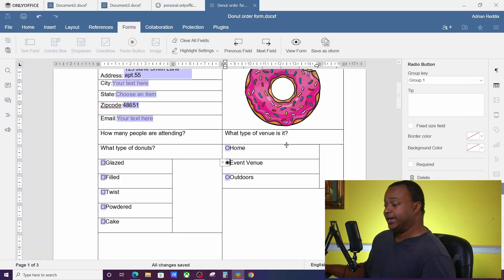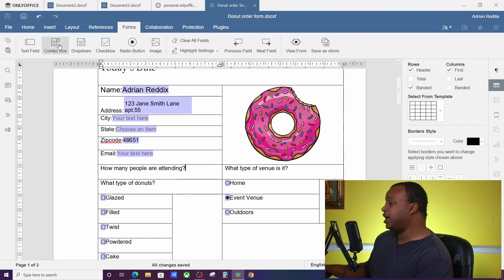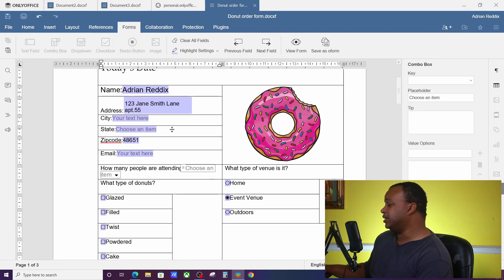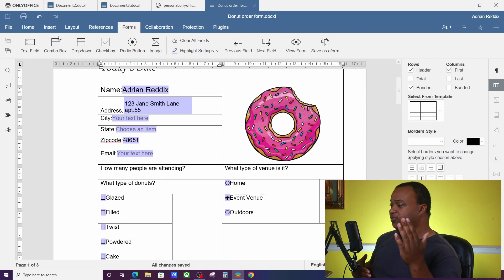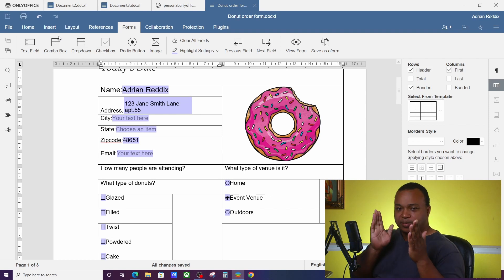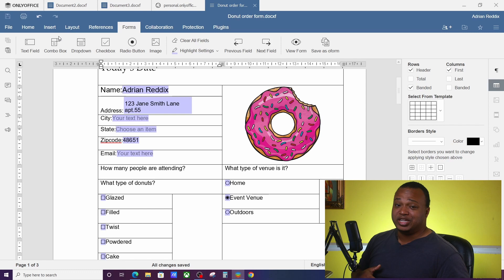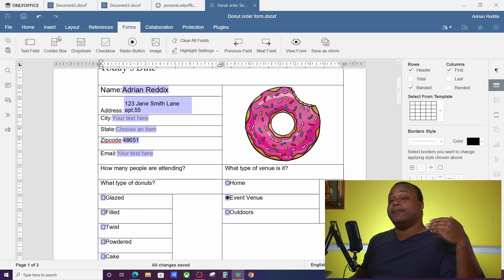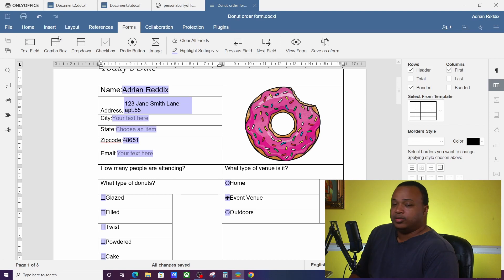Another one is Combo Box, and what combo box does is it takes text field and dropdown and smashes them together. You have an ability to put in custom information, but you also have some ability to have some suggested boxes also. So you're looking at how many people are going to attend. Let's go ahead and put a combo box right there.